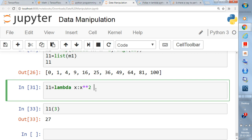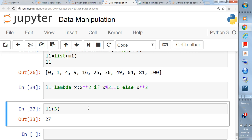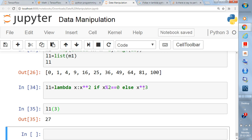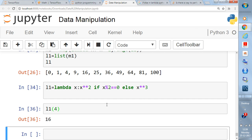You can also add `if`/`else` conditions inside a lambda function. For example: `lambda x: x**2 if x % 2 == 0 else x**3`. This returns `x**2` if `x` is divisible by 2, otherwise it returns `x**3`. If you input 3 (an odd value), it returns 27 (3 cubed); if you input 4, it returns 16 (4 squared). The `if`/`else` logic is written inline and can be integrated with list comprehension or `map` as well.